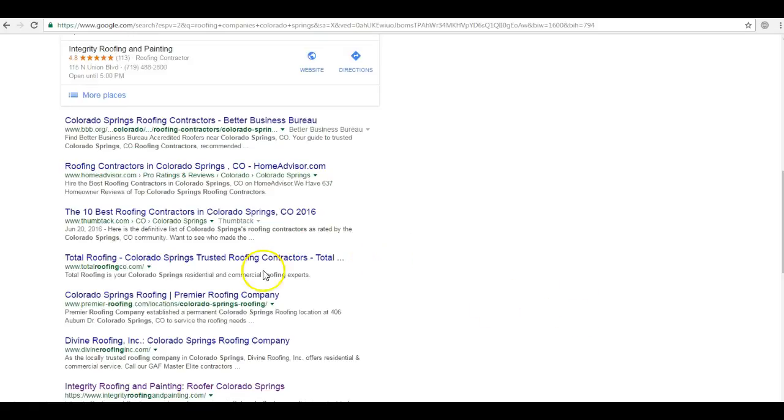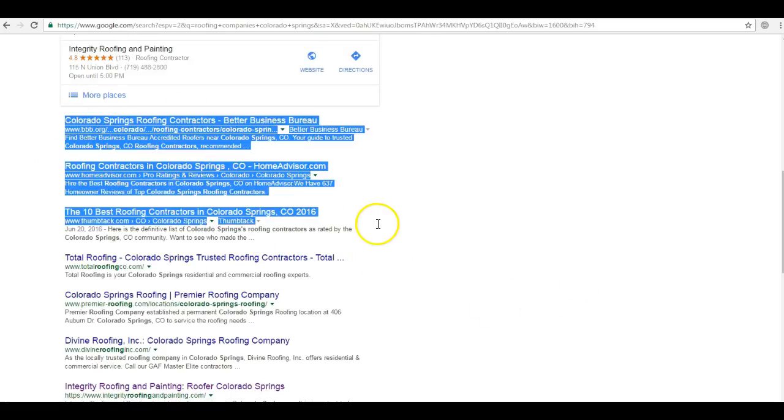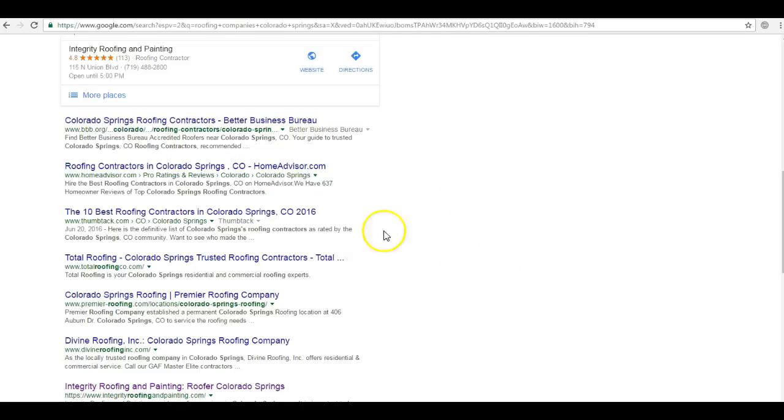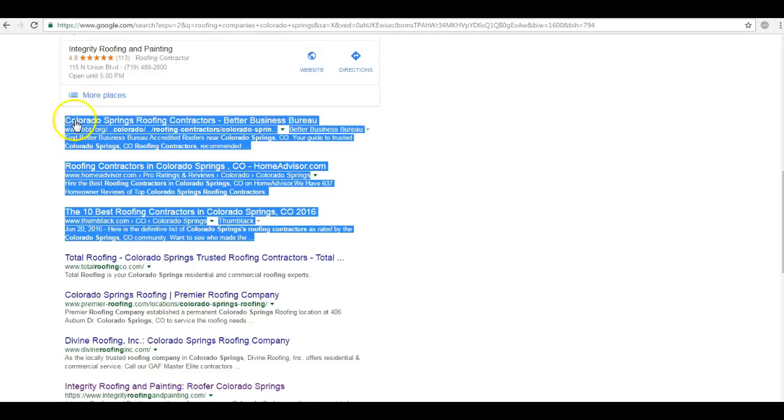So Google actually just put out a statistic that the top three companies in the organic section get sixty percent of the traffic when people search for anything online. So that's a pretty staggering statistic. This is where you want to be. So how do you get there?